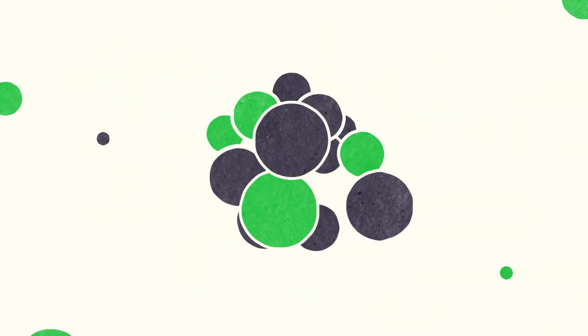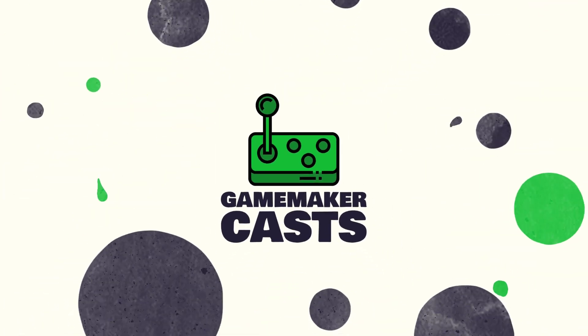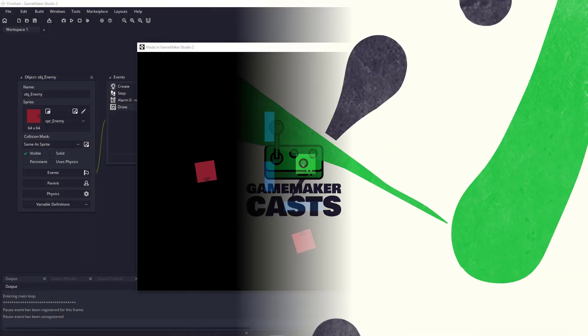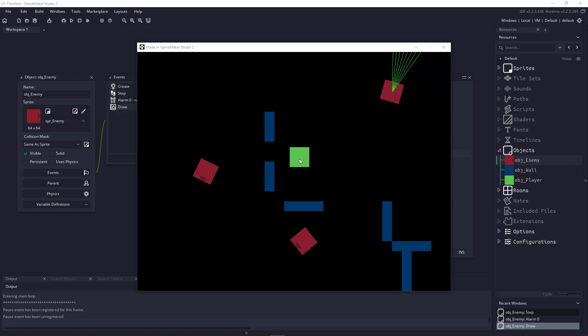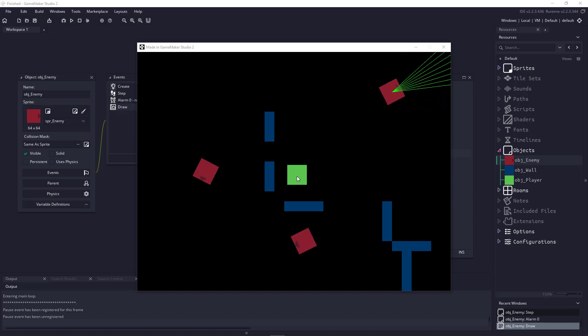Hi everyone, welcome back to Game Maker Cast, it's Mickey. In this video we want to talk about creating a field of view or ray casting out from an enemy's position.